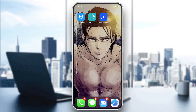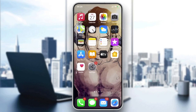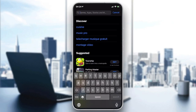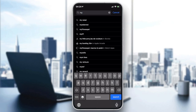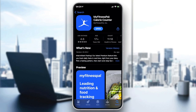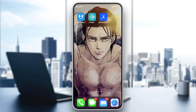Hello everyone. In today's tutorial I will show you how to cancel the premium subscription on MyFitnessPal. First, you need to have the MyFitnessPal application on your smartphone. If you don't have it, go to the App Store for iPhone users or the Play Store for Android users, search for MyFitnessPal, and click the install or download button.